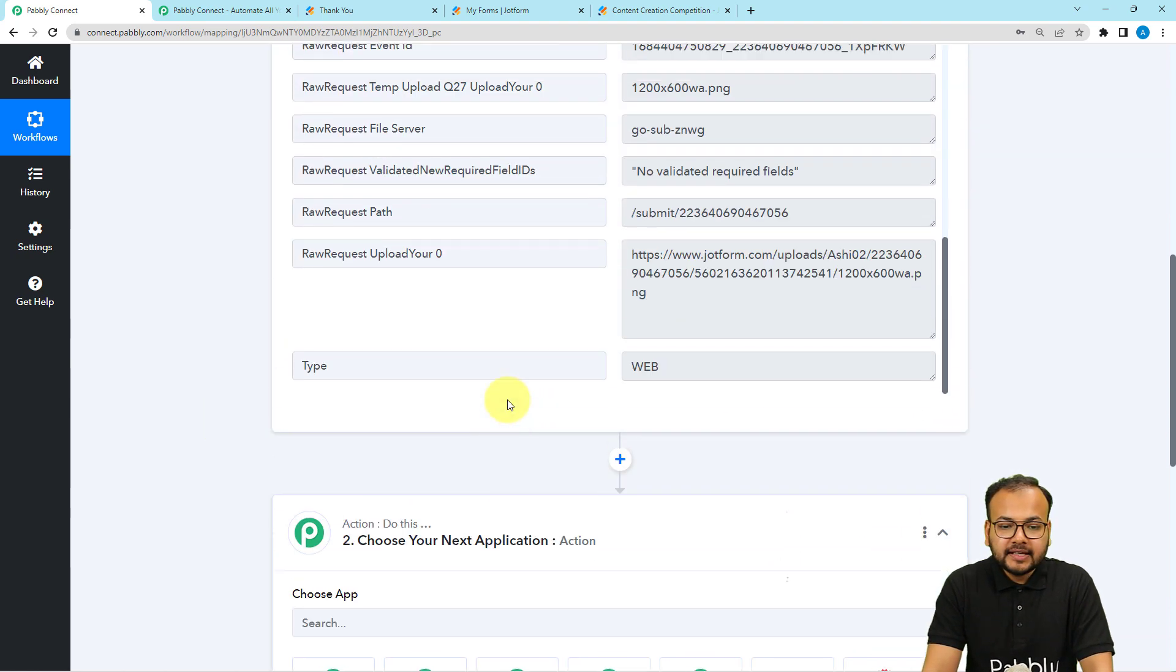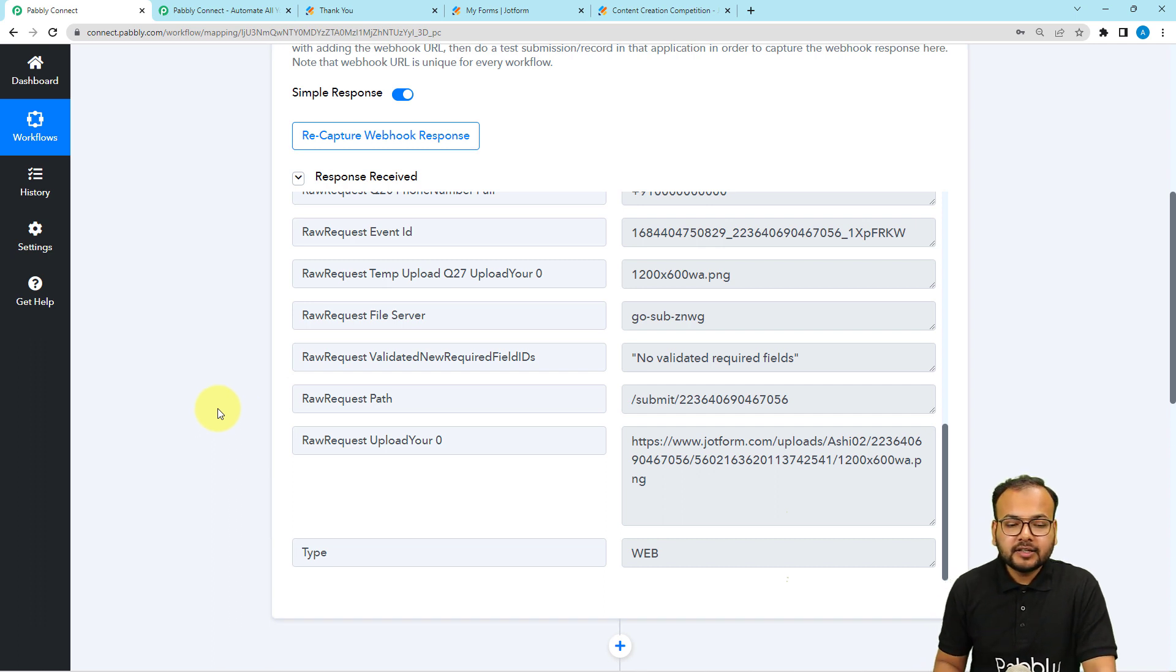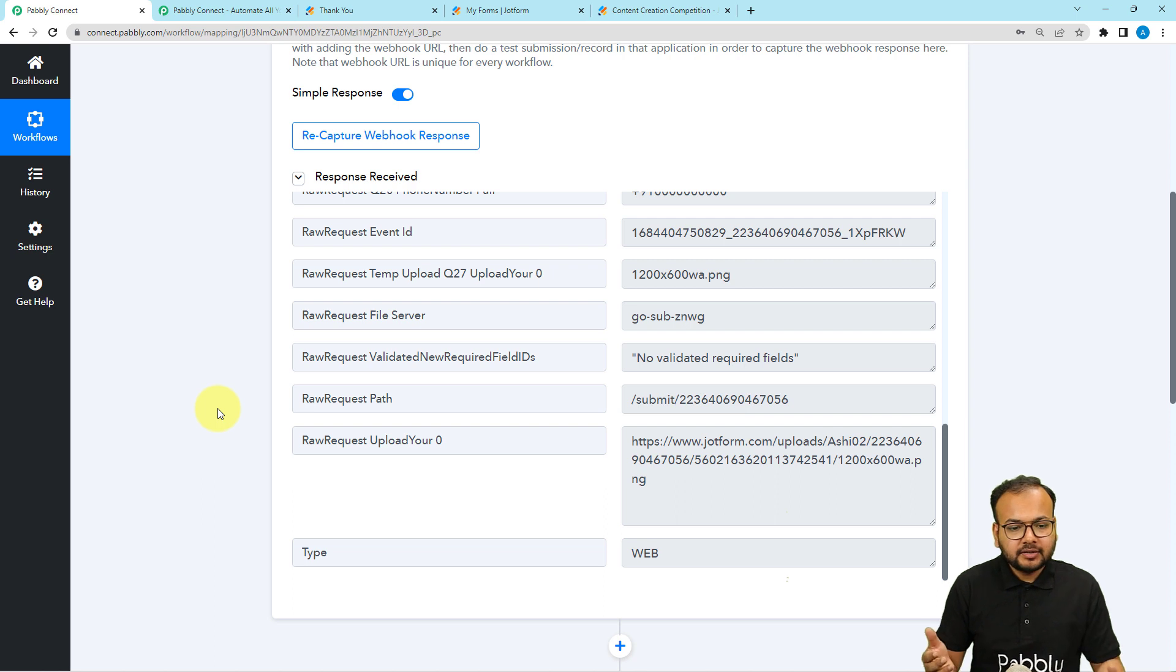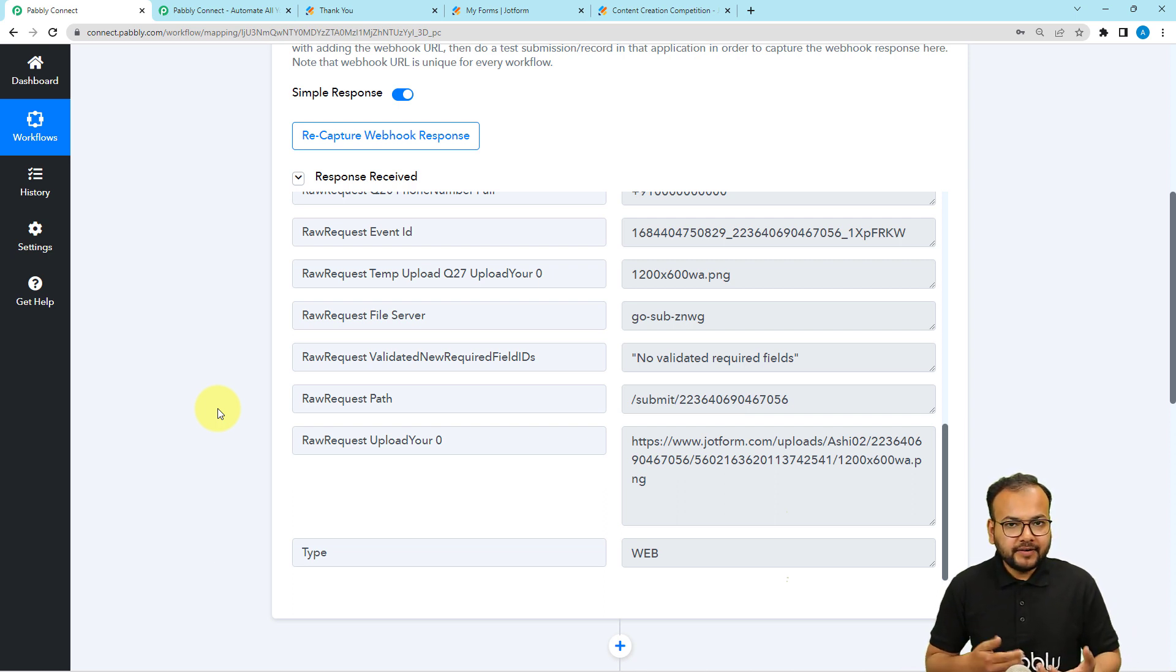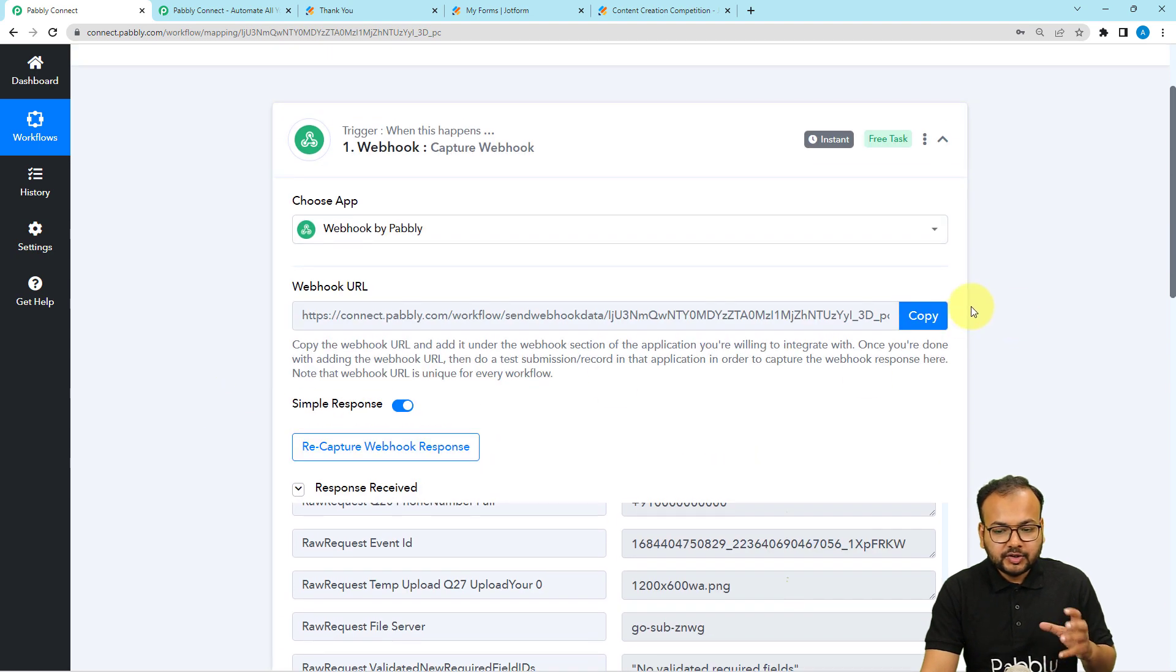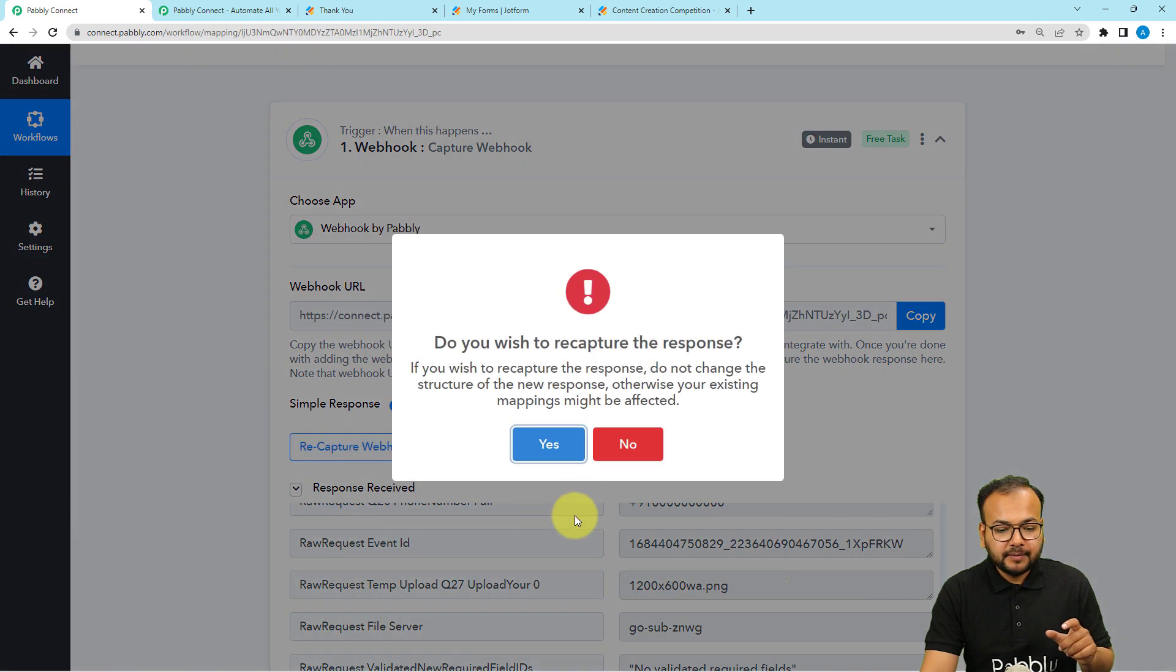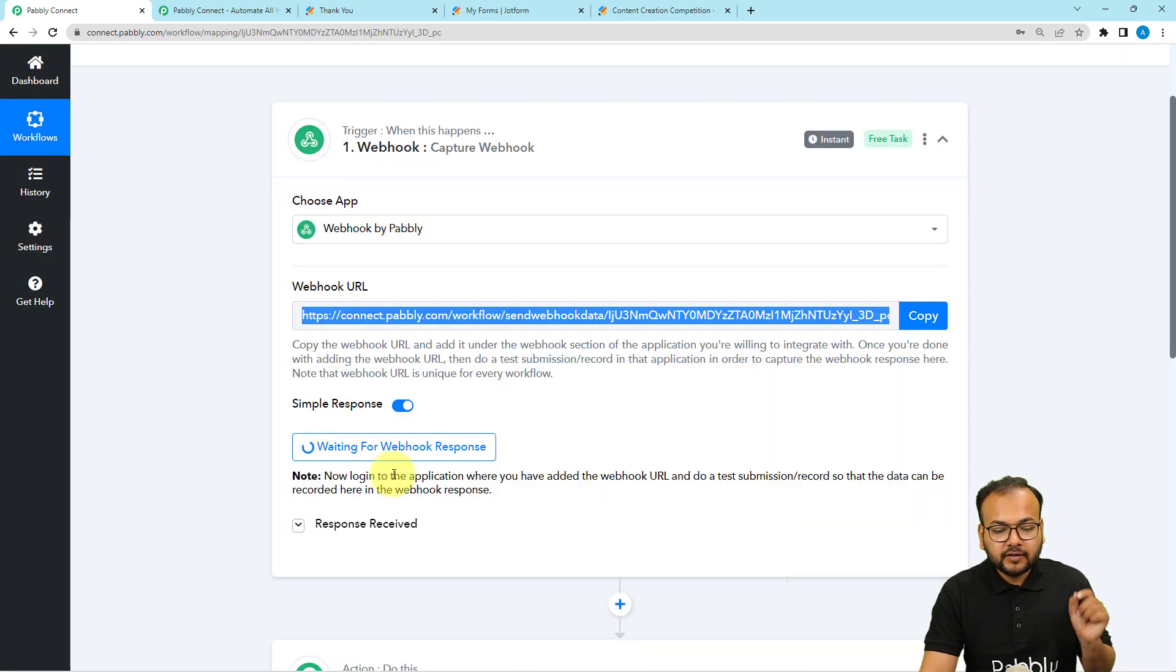Let's say if for any reason, due to any technical reason, the webhook URL is not working and the workflow is not running. What you can do to check if it is working or not: you just have to copy the webhook URL and then click on recapture, click on yes, and it will start showing waiting for response again.